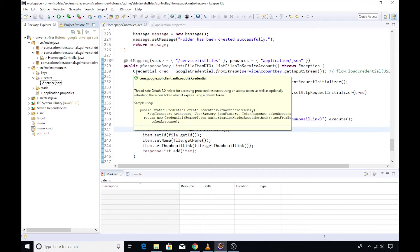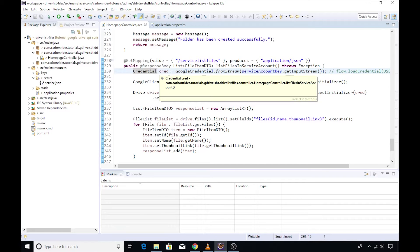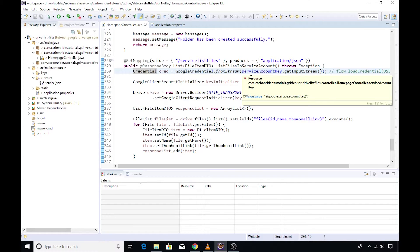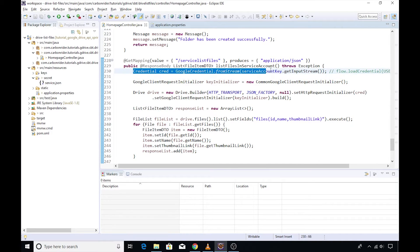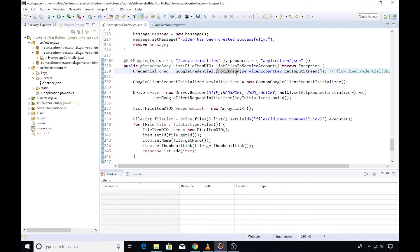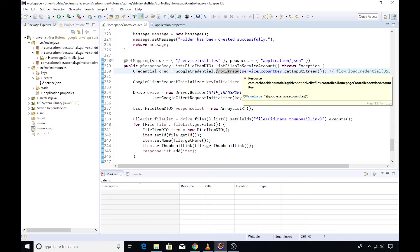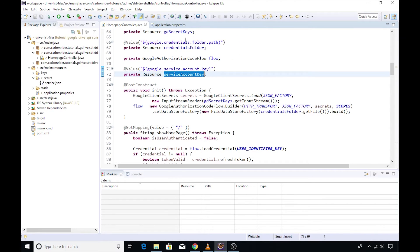To use this service account, we need a few modifications in our code. The modifications primarily include how our credential object is getting constructed. If you notice this code, I have written GoogleCredentials.fromStream followed by a reference to the variable which points to our JSON file.